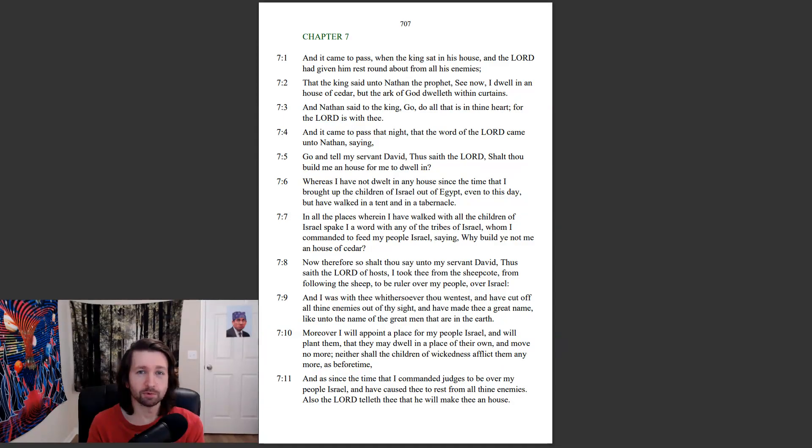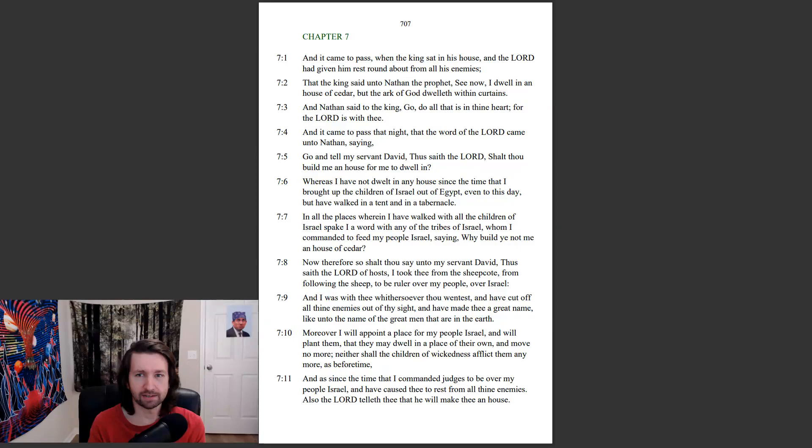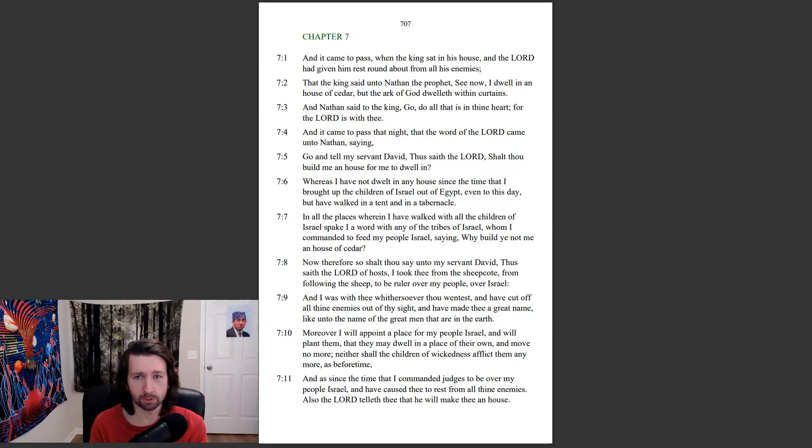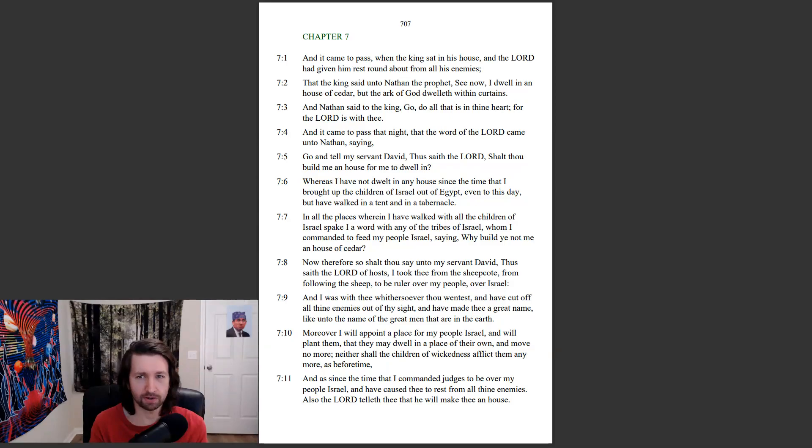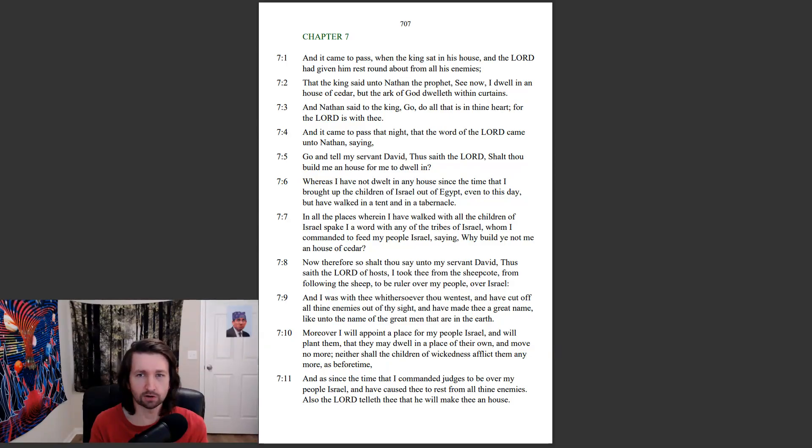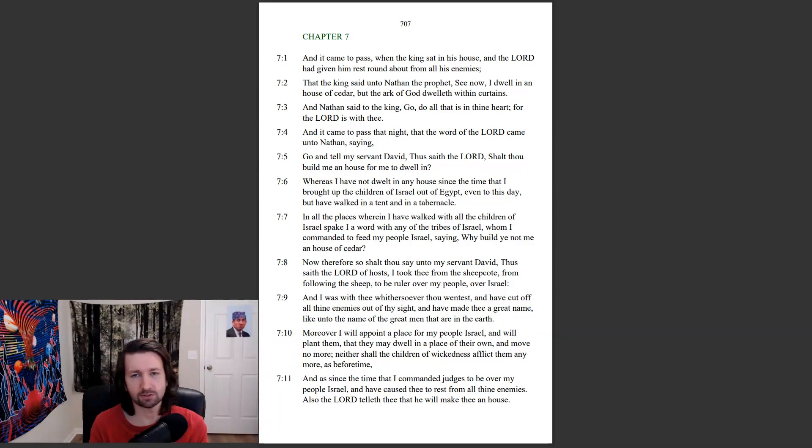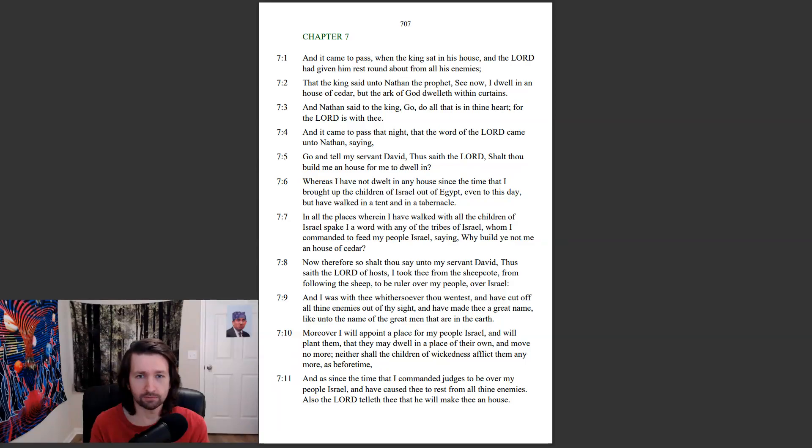2 Samuel chapter 7. And it came to pass, when the king sat in his house, and the Lord had given him rest round about from all his enemies, that the king said unto Nathan the prophet, See now, I dwell in a house of cedar, but the ark of God dwelleth within curtains. And Nathan said to the king, Go, do all that is in thine heart, for the Lord is with thee.